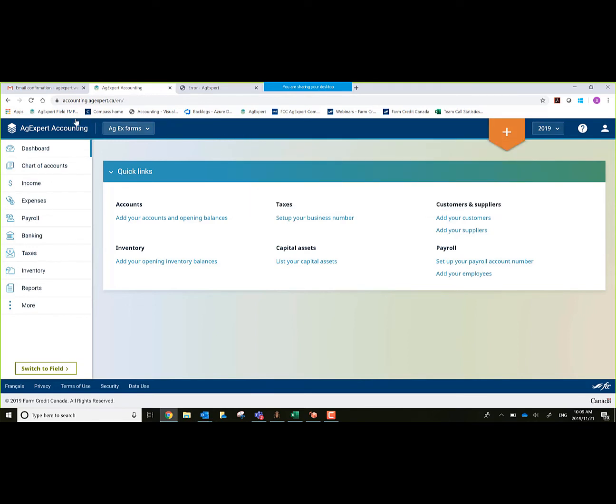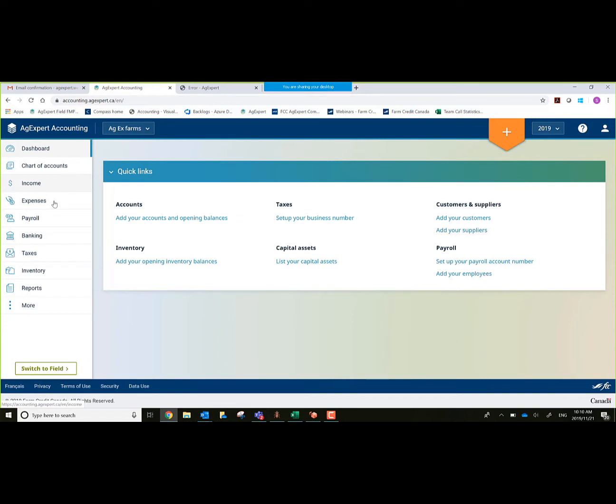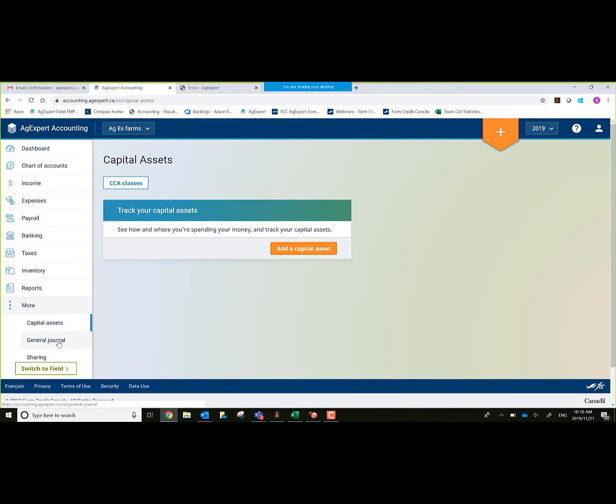Over to the left, this will list if I have more than one operation within AgExpert Accounting. It will list my two operations. Right now I'm in AgExFarms. It defaults me on the left-hand side to dashboard, which I'm on right now. Chart of accounts, income and expense allows me to access my transaction entry screen. Payroll, banking allows me to do my bank reconciliation. Taxes, processing my GST, inventory, and reports. And then a more option for capital assets, general journal, and sharing with another partner or my accountant perhaps.